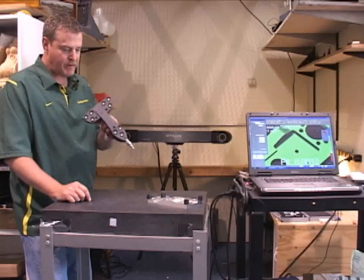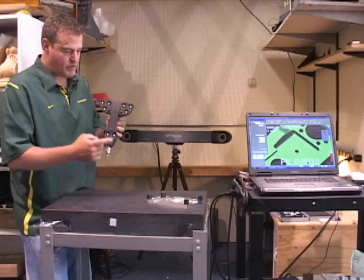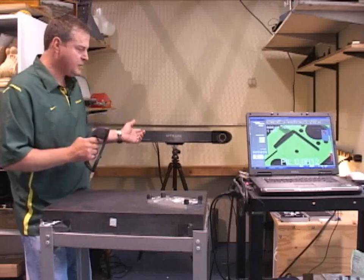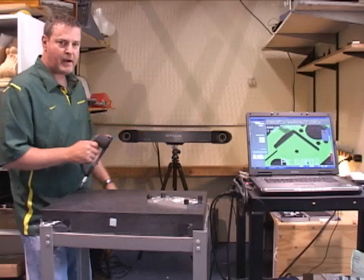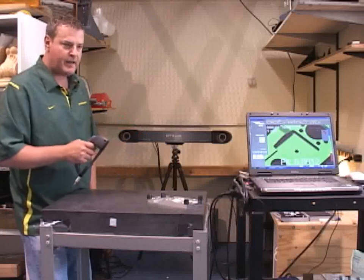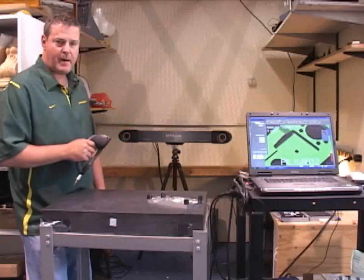This stylus here has optical targets on it that are tracked by this optical tracker here in the background. We call that the C-Track. The unit comes in three different models.